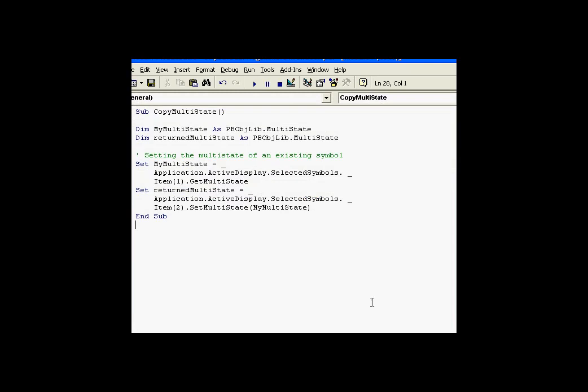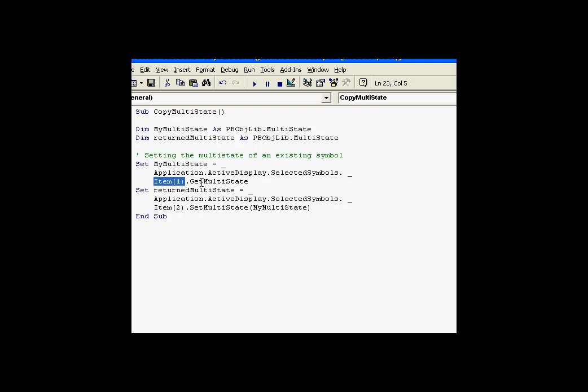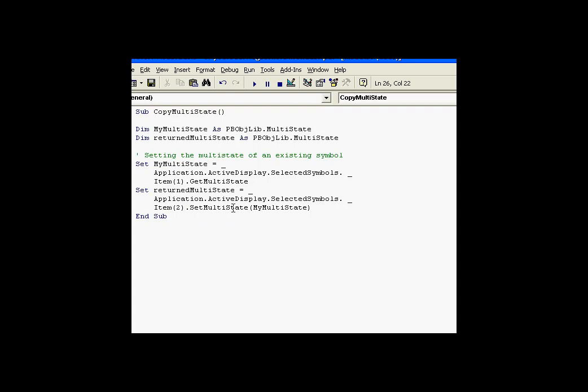And the way we did that is similar to what we did with the trend format. There's a variable of type called a multistate definition. I've created my multistate to be an object of type multistate. We use the get multistate to get the definition of the first item in the selected symbols collection, item one. Get multistate deposits the actual configuration in that variable. We then use a set multistate, which takes the argument of the definition. This is going to be a dispatch interface into the object definition that we got in the first line. We use the set multistate with that argument to impose the new states on that object. This would be on item two.